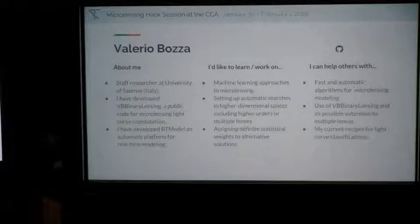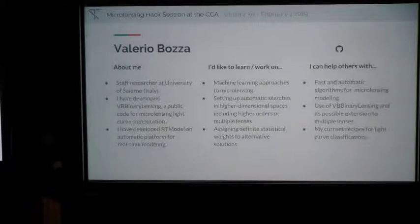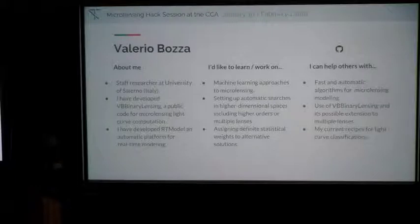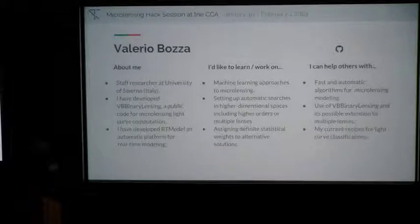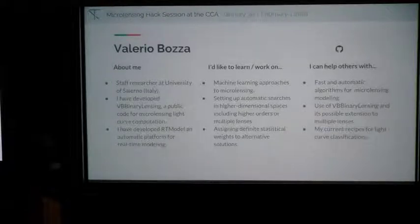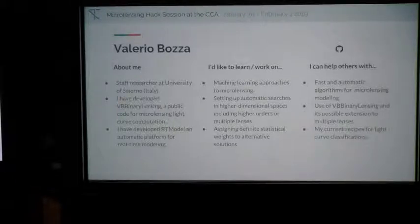I'm from Salerno University. I've been working on microlensing since 2000. My main contribution has been the development of the VBBinaryLensing and RT model that I presented today. I would like to take the opportunity in this hack session to learn more about machine learning, which seems very promising for application to microlensing. I can help with VBBinaryLensing, and I'd like to discuss methods for automatic searches in higher-dimensional parameter space, including higher-order effects and multiple lenses.